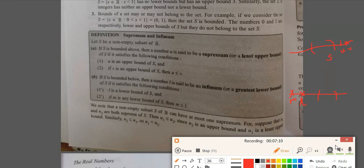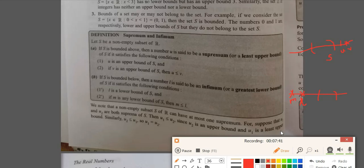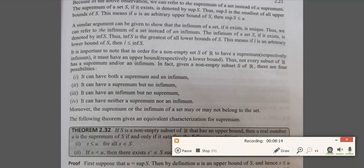We note that any non-empty set S of R can have at most one supremum. If suppose it has two suprema, say U1 and U2, then by definition U1 is less than or equal to U2 since U2 is an upper bound. Also, since U1 is the least upper bound, we get U2 is less than or equal to U1. So if U1 and U2 are both suprema of S, we get U1 equals U2, proving uniqueness. A similar argument shows that the infimum, if it exists, is also unique.